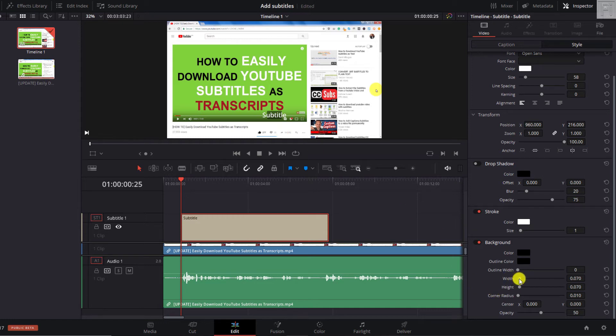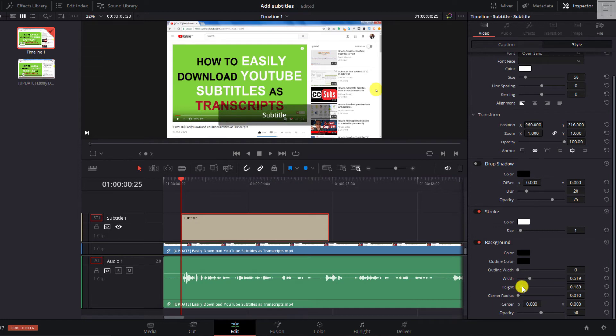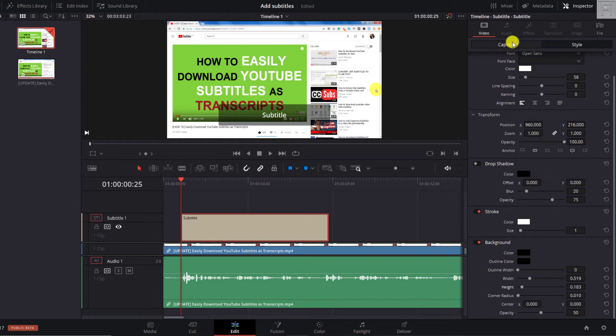So let's just adjust the width. Just move it up. I'll have something like 0.5 something. Let's say 0.519. That's what we want. And then we go for a height that might accommodate two lines. Let's go up. Let's say something like that 0.183. So that's good. So that's out of the way. Now we're ready to start captioning our video.